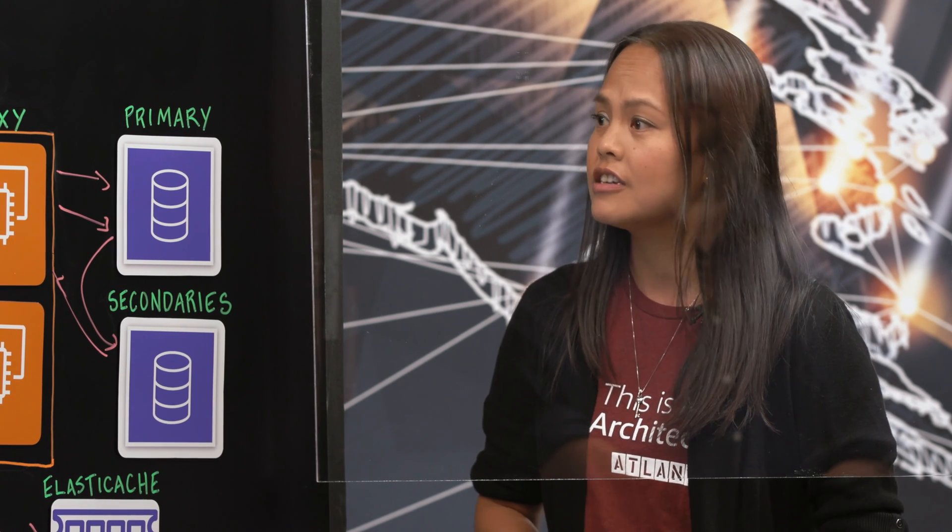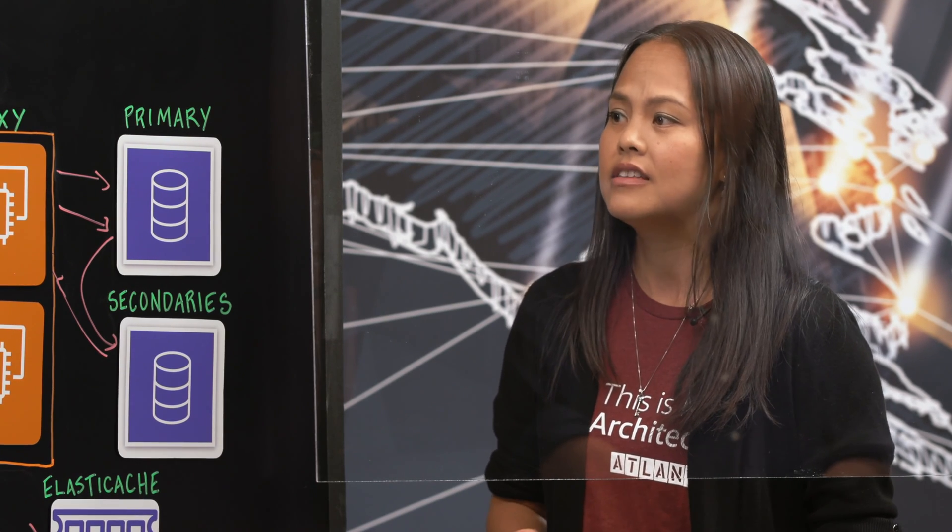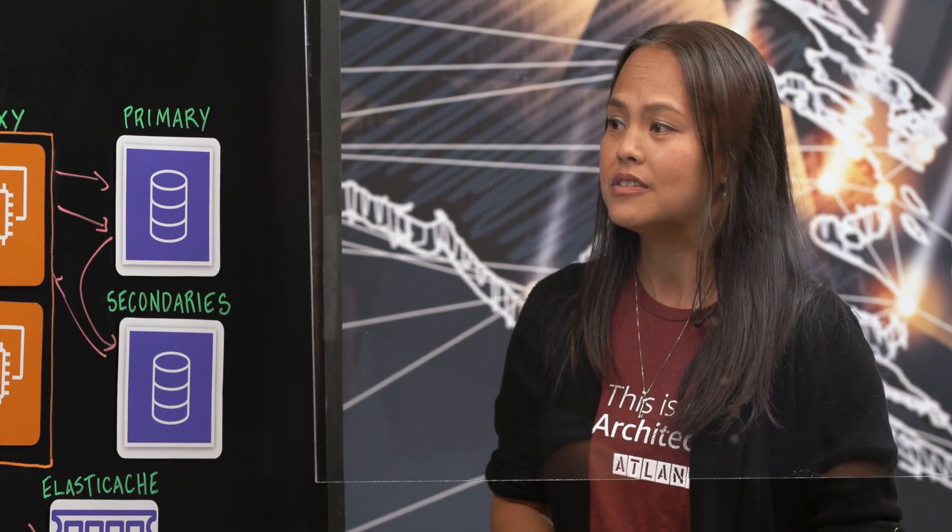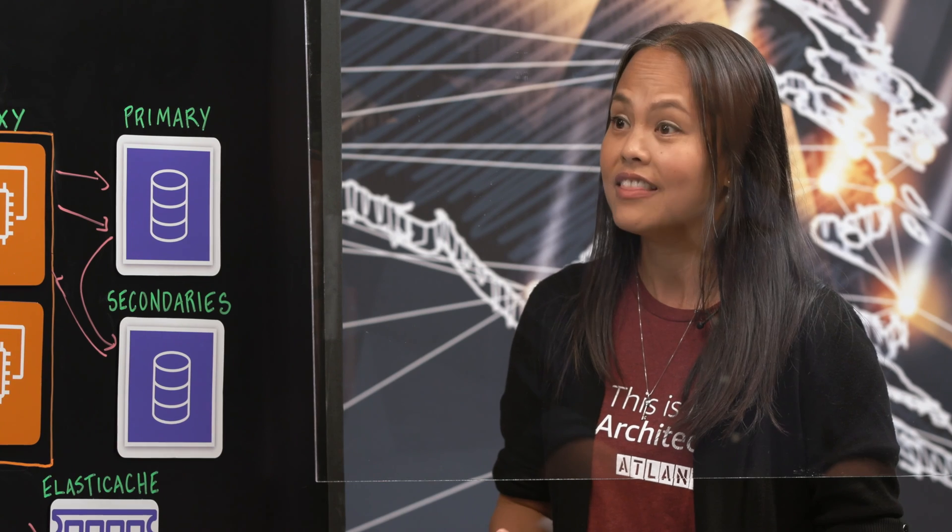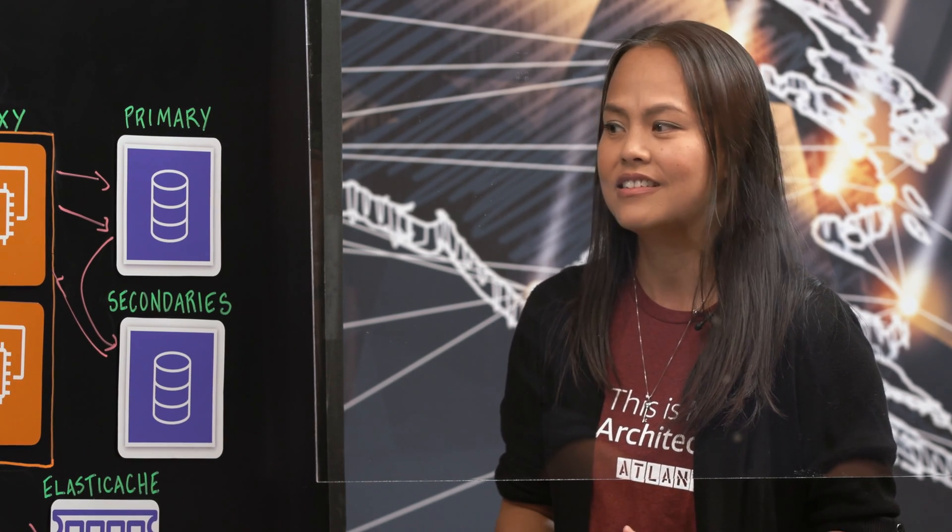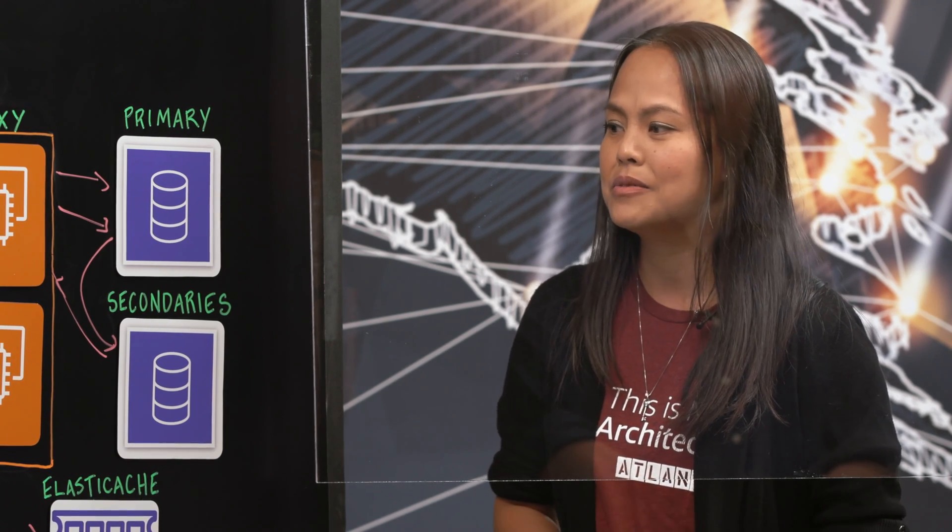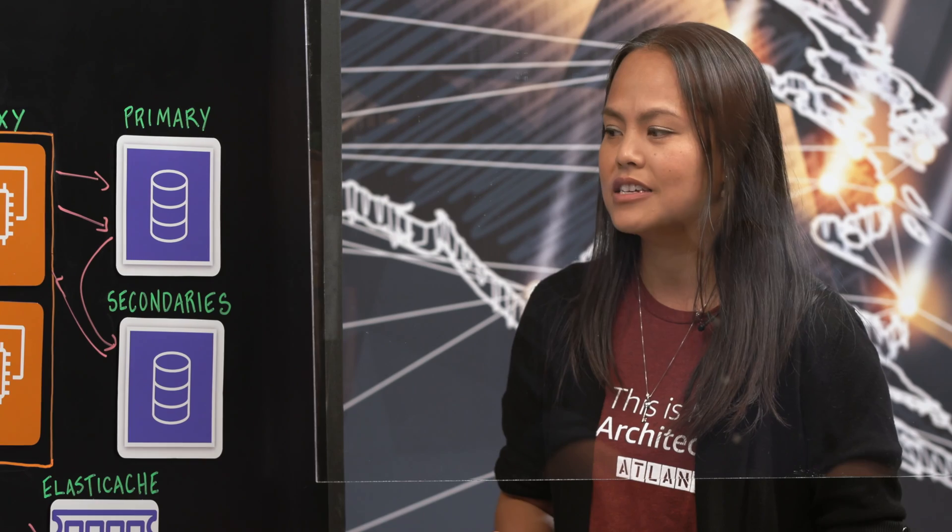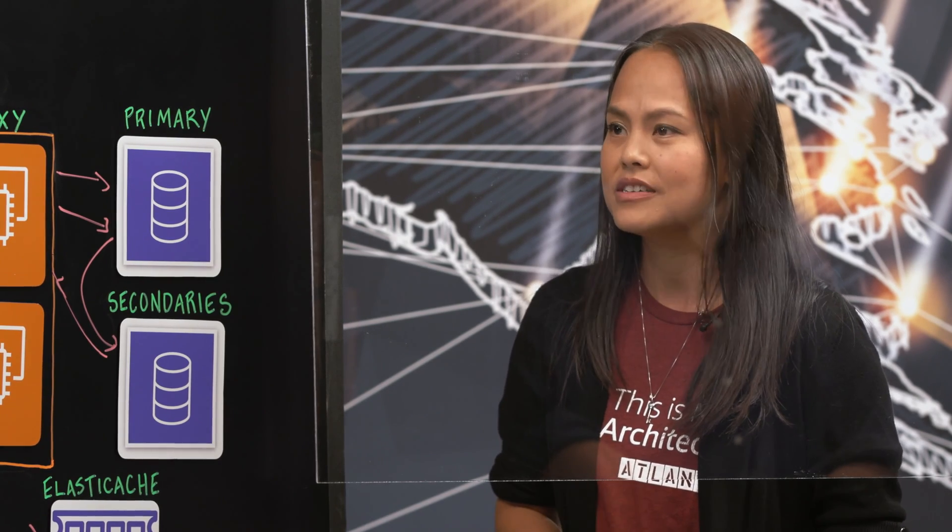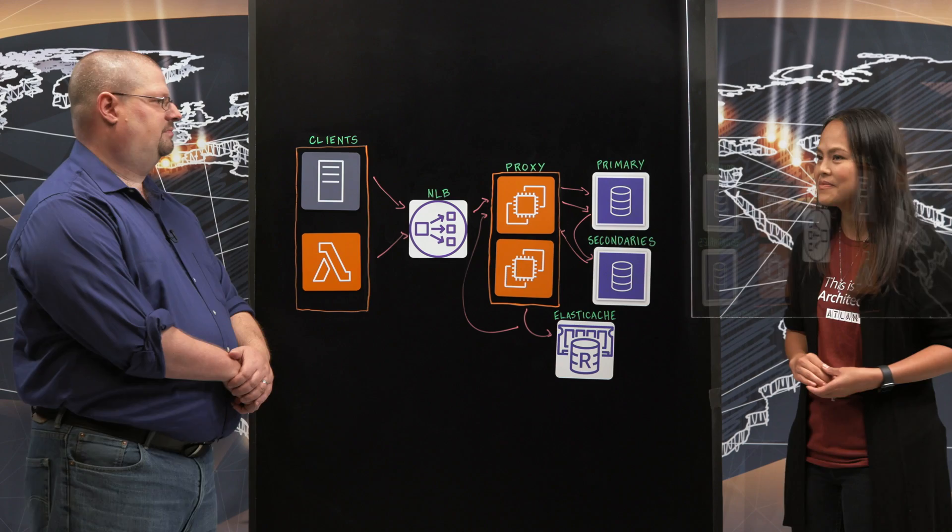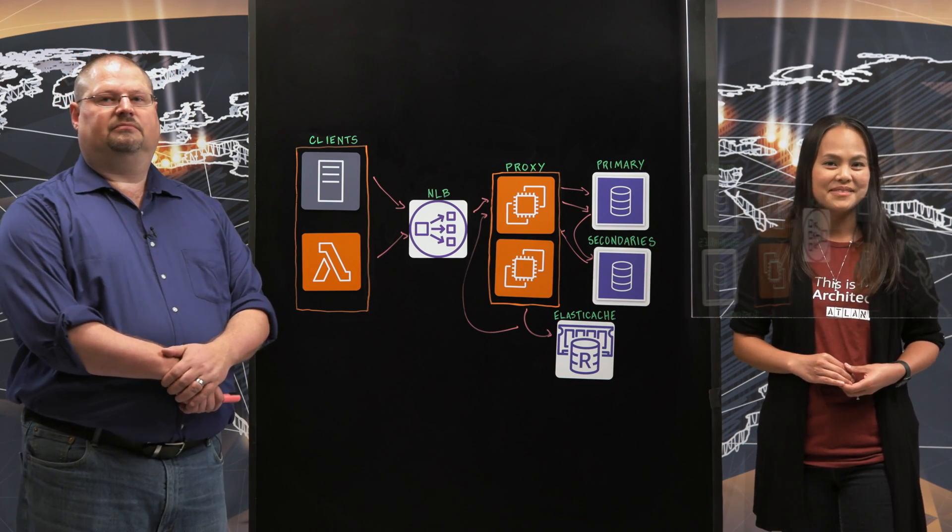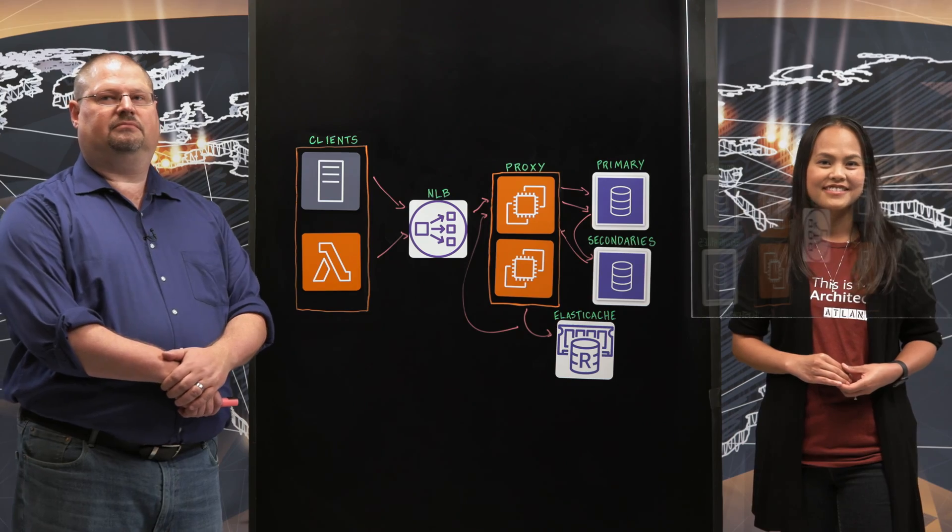Thank you for going over your architecture. It's definitely very beneficial for the developers to give that lift in the application with little to no code changes and having to handle the connection pooling and replication. That's really awesome. Thank you. And thank you for watching This Is My Architecture. We'll see you next time.